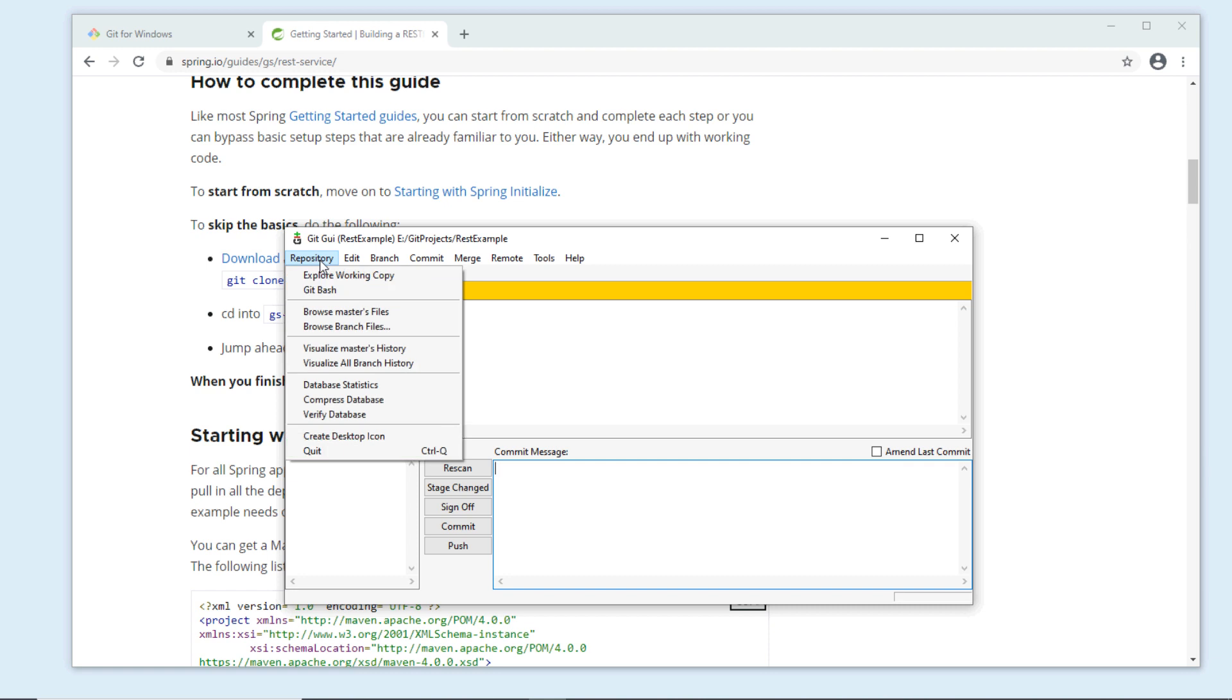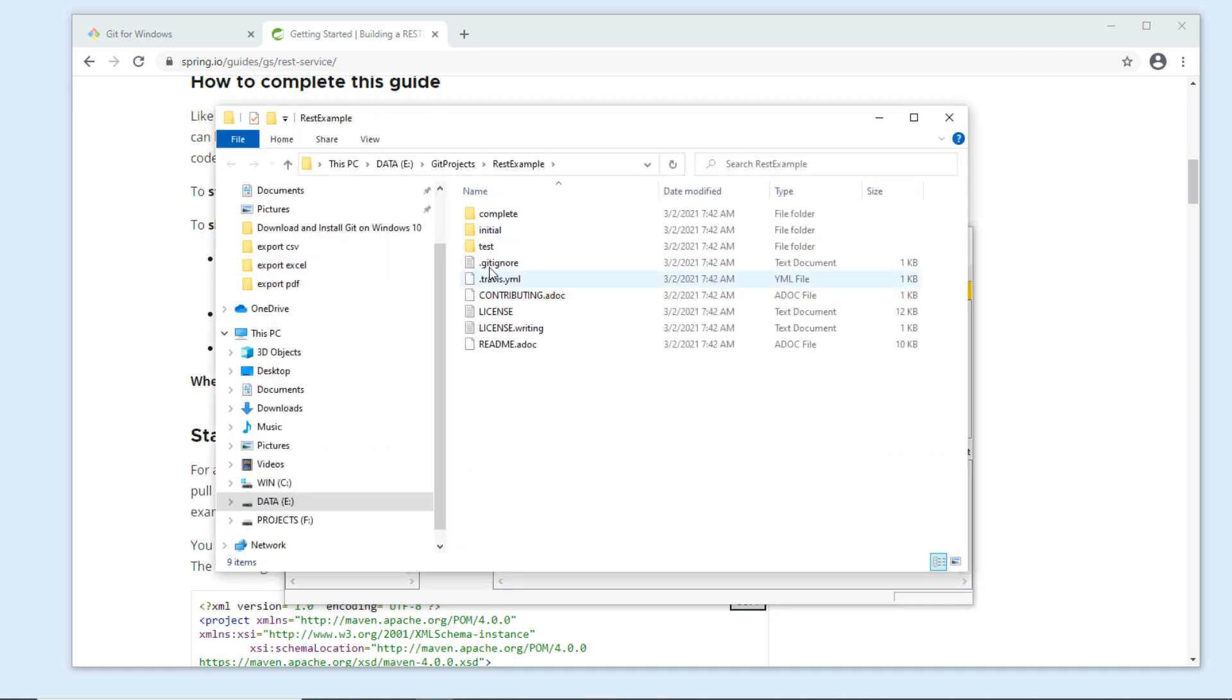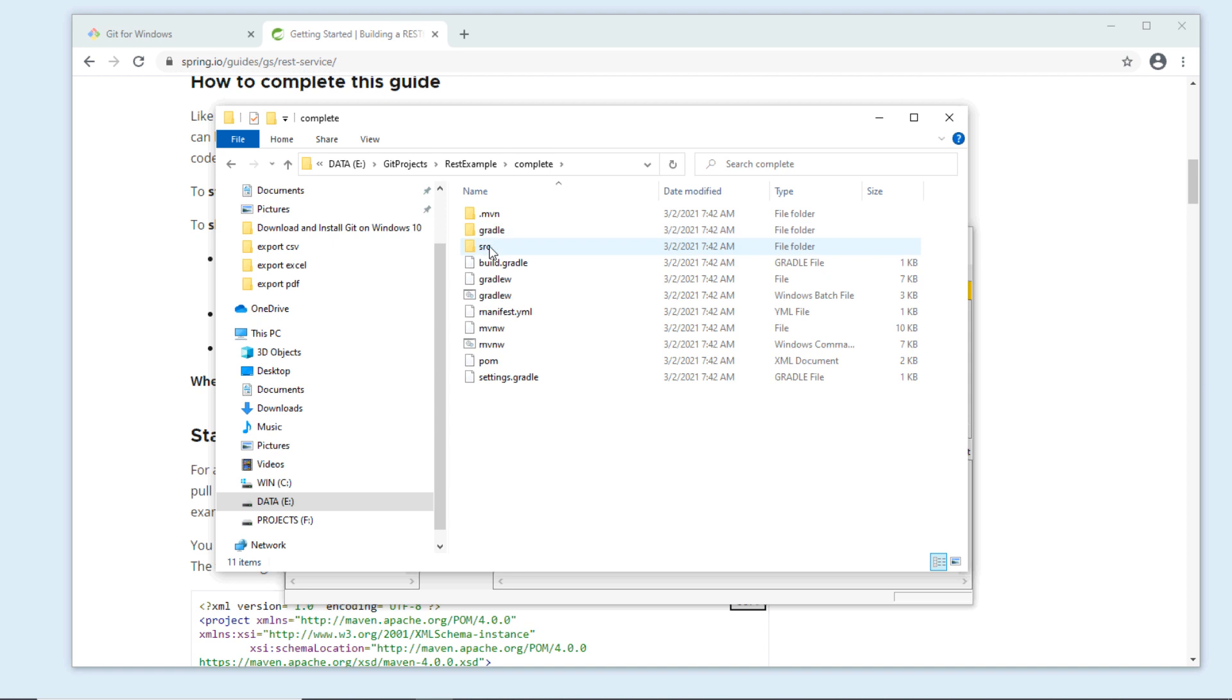You can open Windows Explorer to explore the working copy of the repository in Windows Explorer.